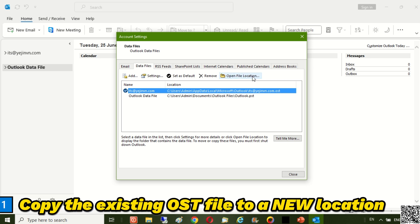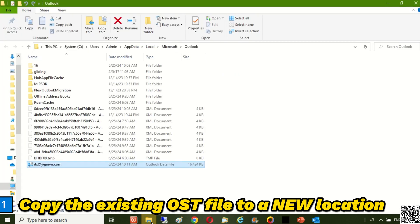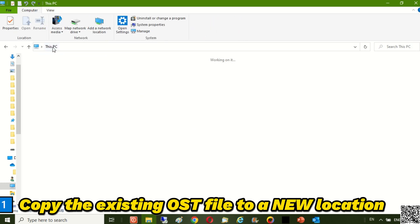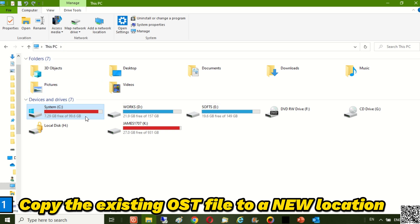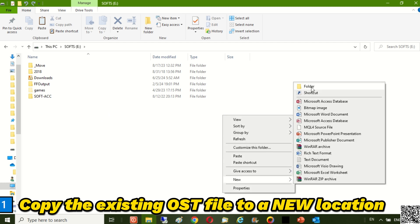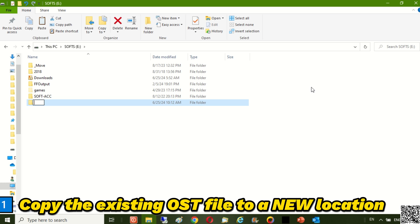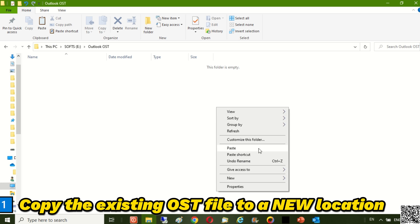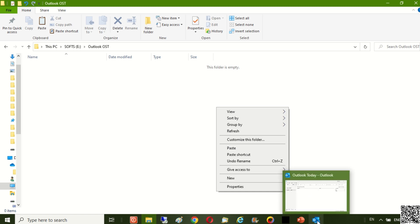Firstly, you need to copy the existing OST file to a new location of your choice. Do not forget to close the Outlook window before clicking Paste.